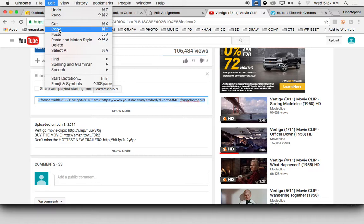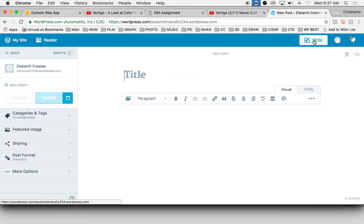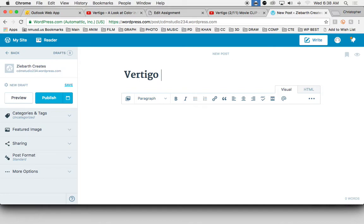We go into my WordPress account, click on write to make a new post. We'll call this Vertigo Scene Analysis.